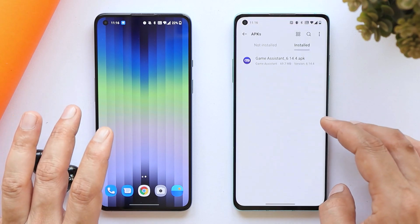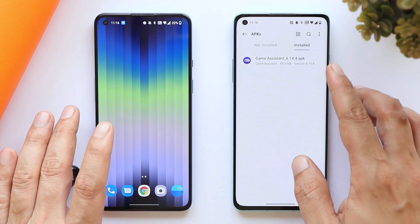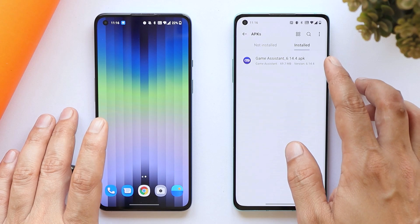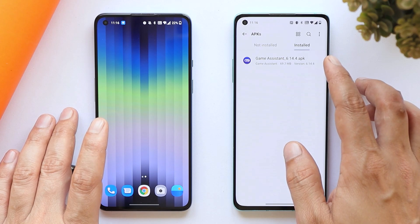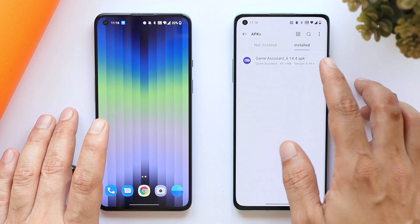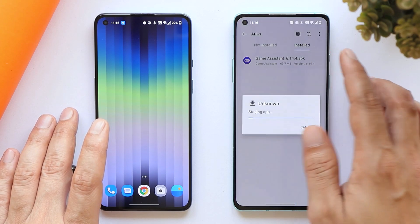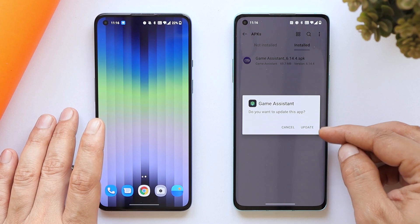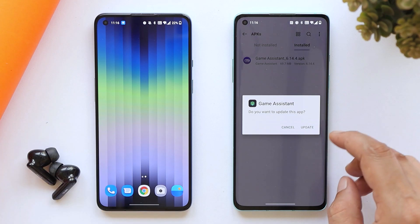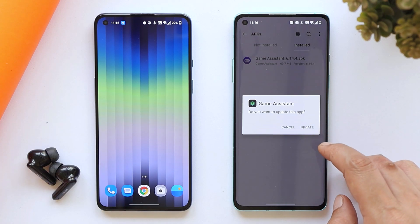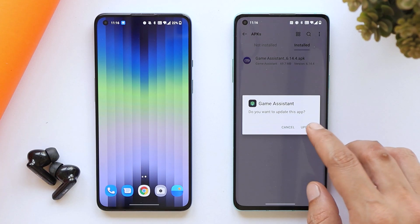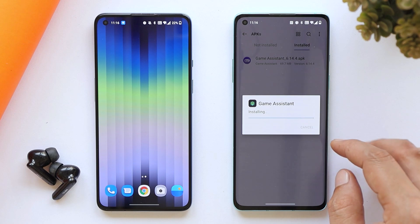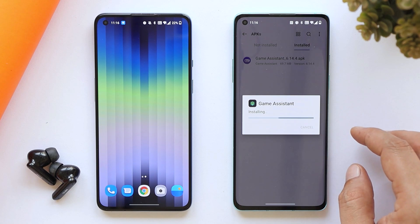First, talking about the installation process — it's quite simple. I have extracted the APK from ColorOS and the version right now is 6.14.4. You just need to manually install it. It will give you a pop-up to update the application, meaning the current Game Space application present on your device. Just tap on update and you'll be good to go.